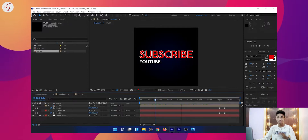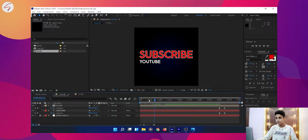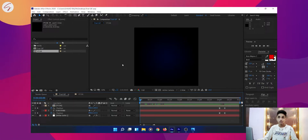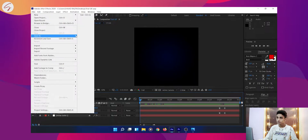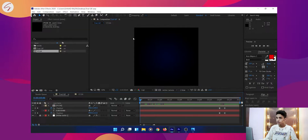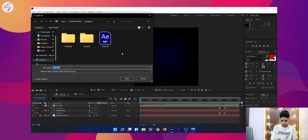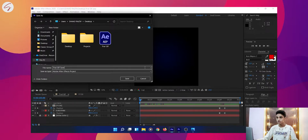If you are enjoying this, please subscribe. Now we are going to render this from Premiere Pro, which is very easy. First of all, you will have to go to the File menu, then click on Save As, and save it wherever you want. I am naming it 'Trial GIF'. Now click on the Save button.